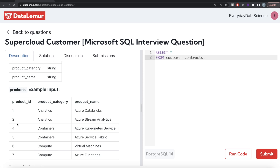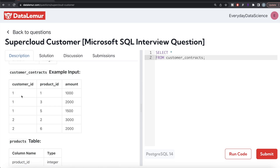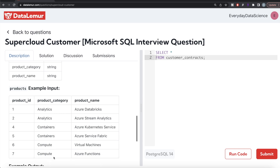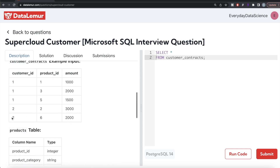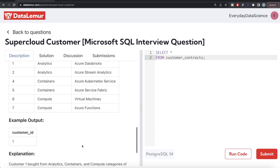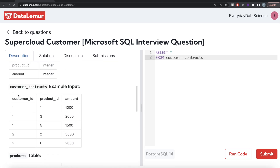Looking at the example, there's a slight mistyping — the product IDs should be one through six. Customer ID one has bought products one, three, and five: one belongs to analytics, three belongs to containers, and five belongs to compute. So customer ID one has bought at least one product from each category. However, customer ID two bought products two and six — two is analytics and six is compute — but did not buy anything from containers. So only customer ID one qualifies as a super cloud customer.